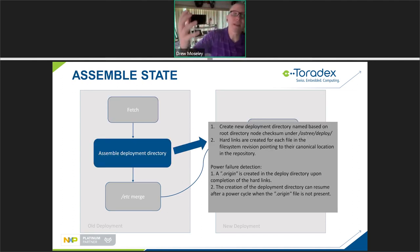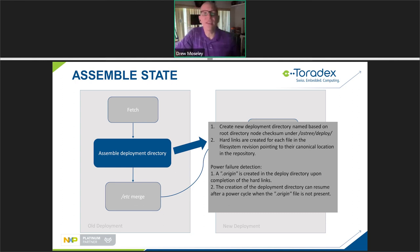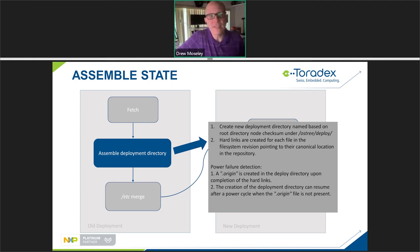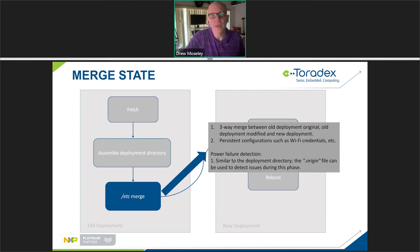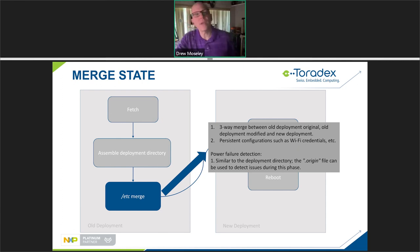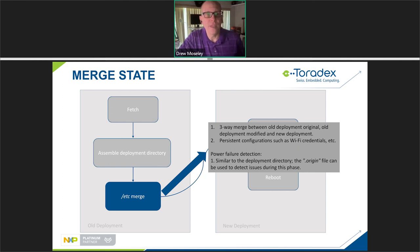After everything is downloaded, we assemble the hardlink farm under the OSTree deploy directory. The mechanism for detecting completion is a .origin file created in the deploy directory once all hard links are created. If that origin file does not exist when the system boots and it sees a new version, it can detect that and resume creation of the hardlink farm. There's a similar mechanism for the three-way merge using the .origin file — at boot time, if the .origin file doesn't exist, we can go back and redo that three-way merge. We don't need to re-download anything; we just redo the merge.